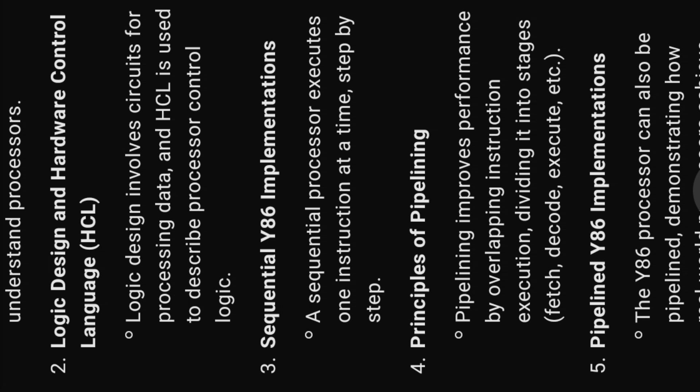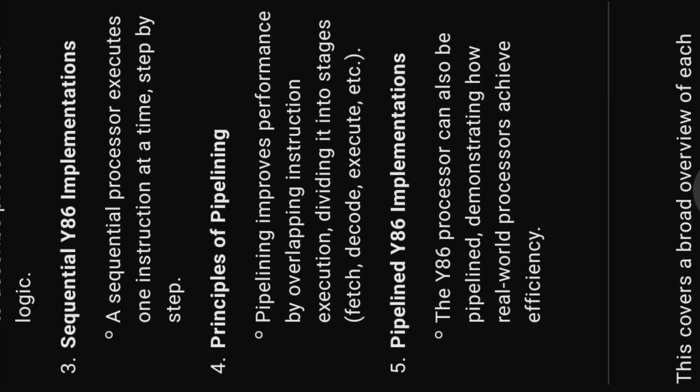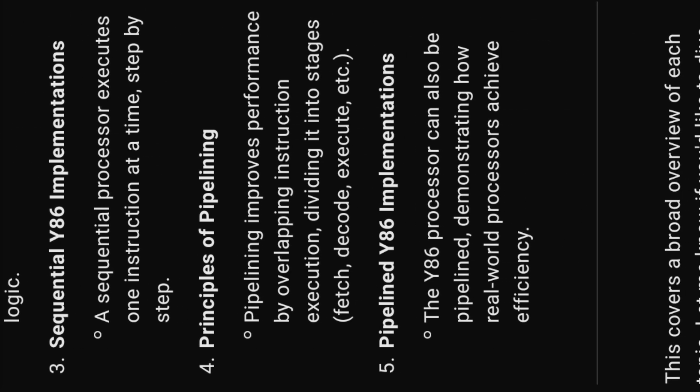Three, sequential Y86 implementations. A sequential processor executes one instruction at a time, step by step.